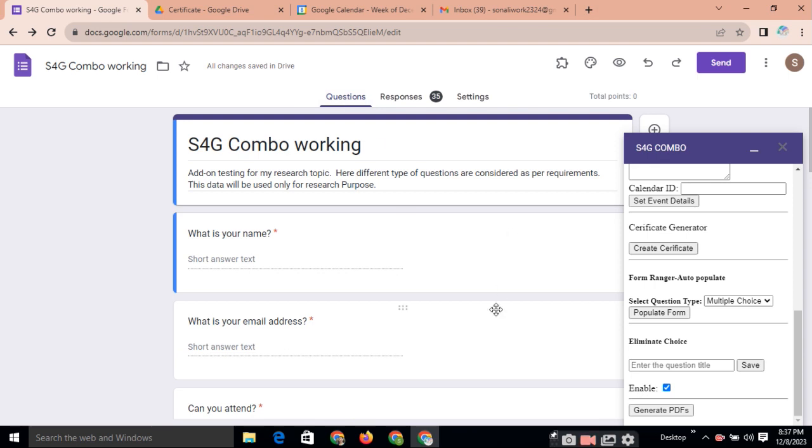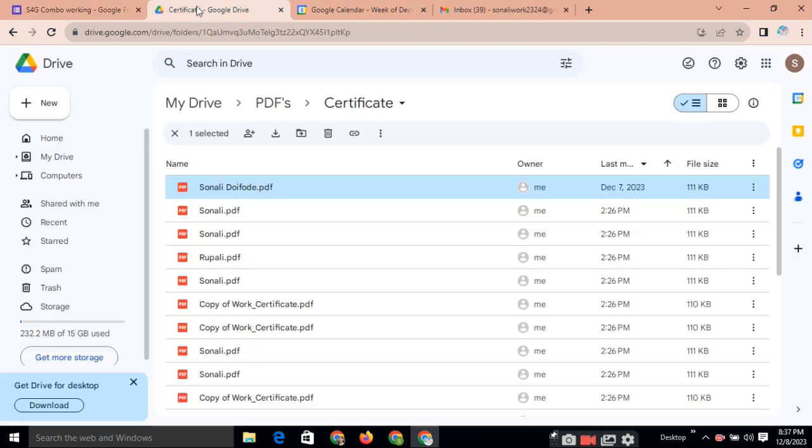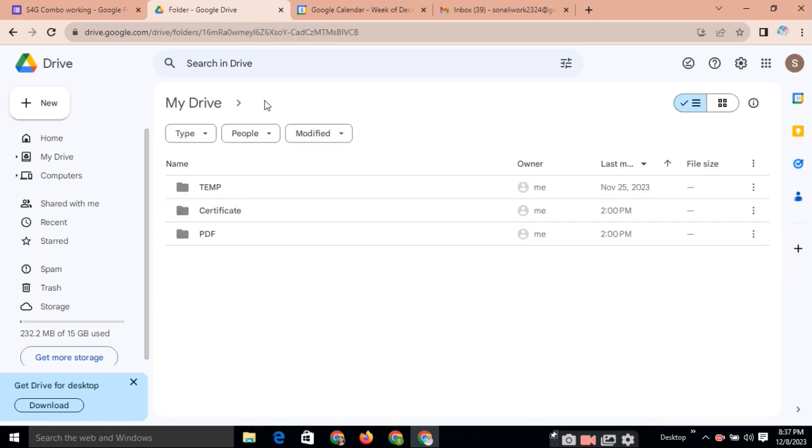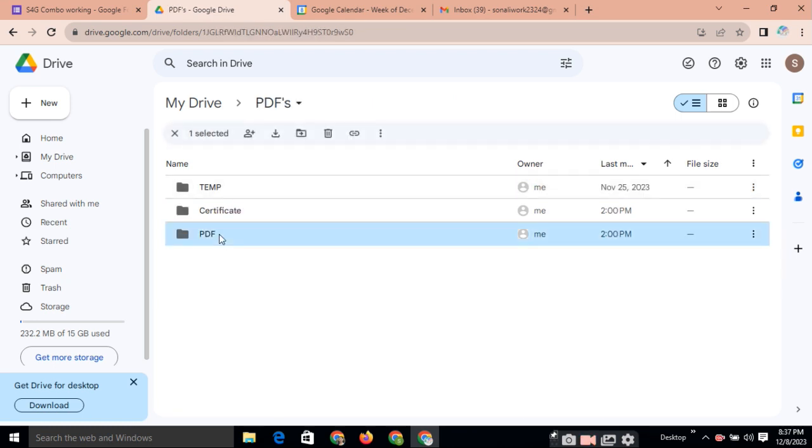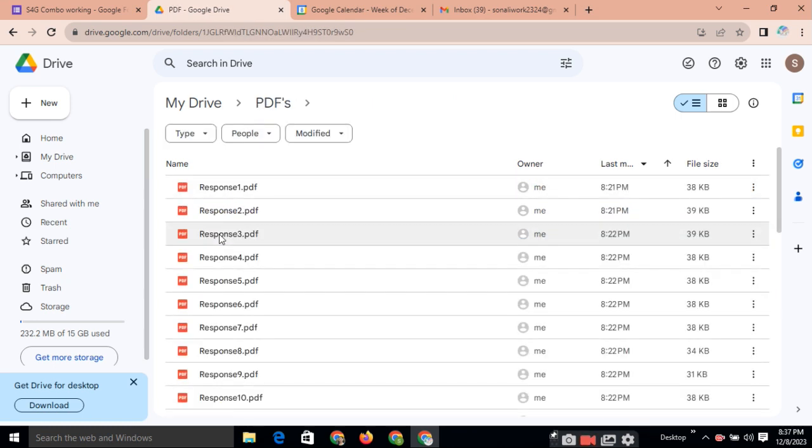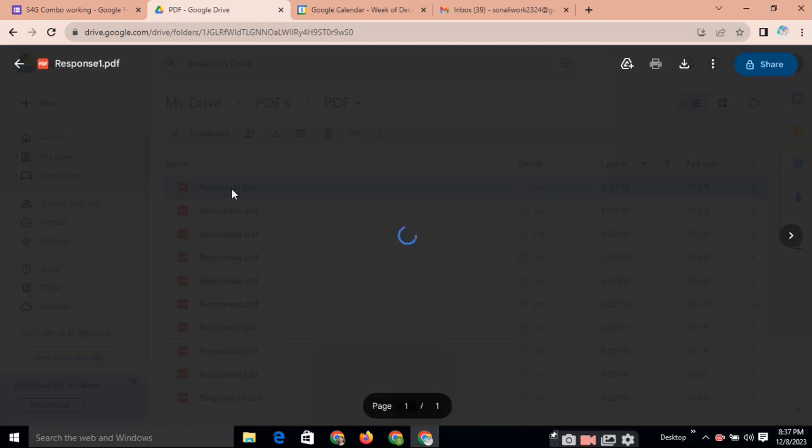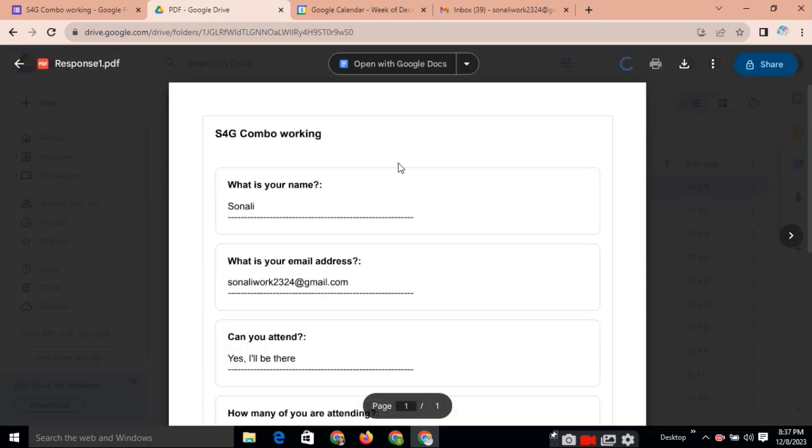Automatically, PDF of that response with answer, question and answer will be saved on your drive. So, this type of PDF will automatically be on your drive. See here. When clicking on PDF. See. First response PDF. Means, this is the question.